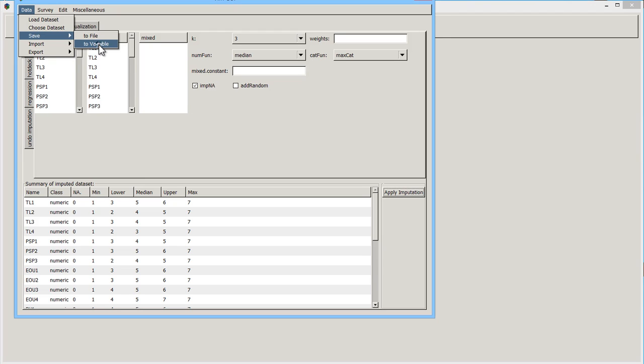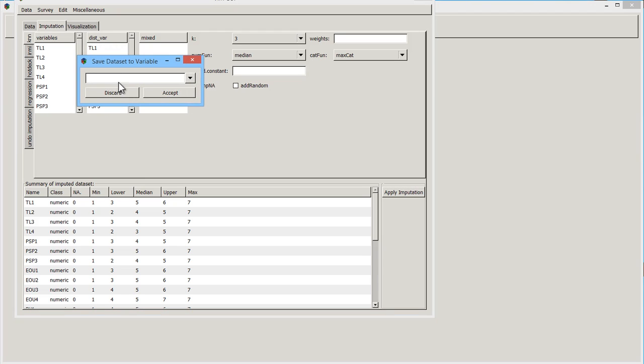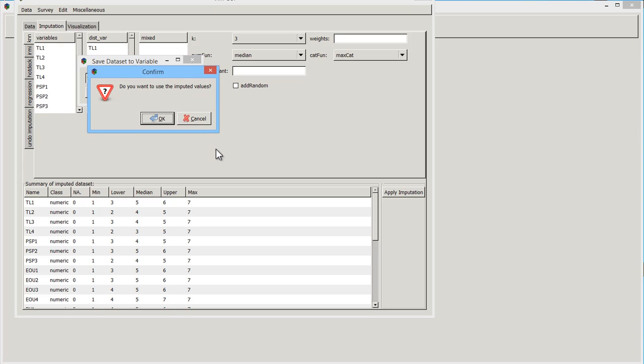I would say save to variable. And then you would name it, and in our case, for reasons that I can't explain right now, file one would be the choice, and we say accept.